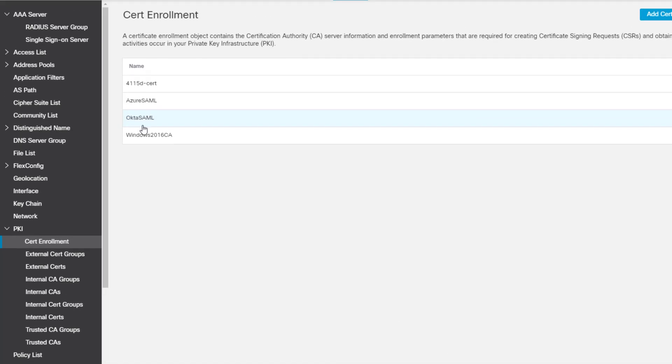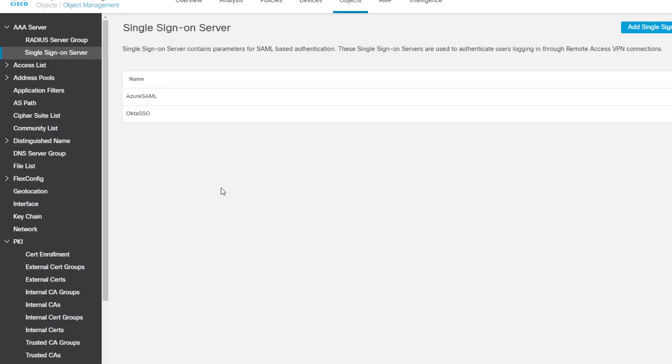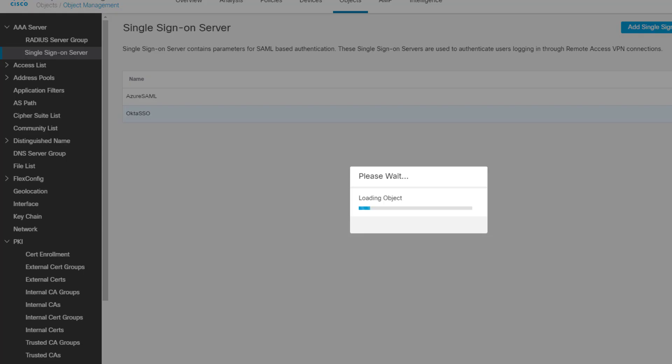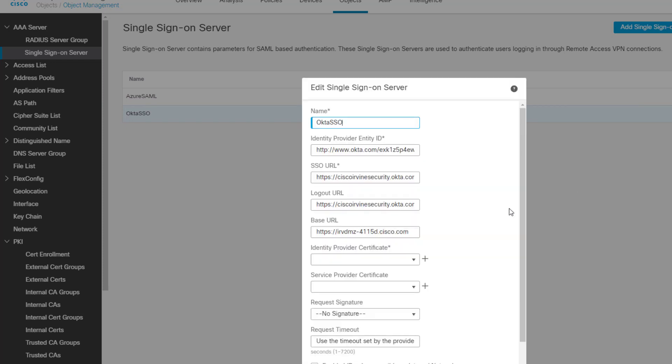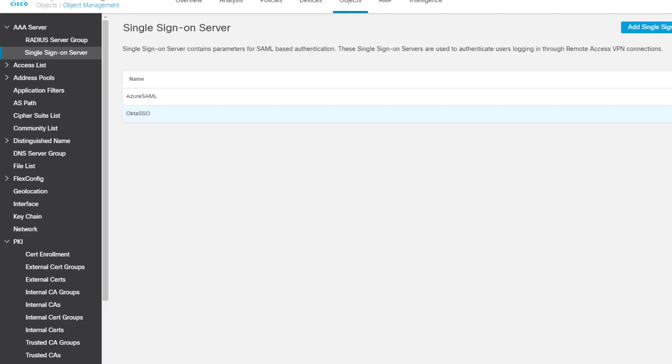That's your Okta SAML. Once that is done, it goes back to here. That's your Okta SAML you're pointing to. That's the identity provider certificate. The service provider certificate here is basically your identity of your Firepower or ASA appliance. But it's not really required because there's no asterisk behind the title like these other ones. This one has an asterisk, so it needs to have a certificate. Just leave the rest of it blank. Check this re-authentication to log in and hit save.